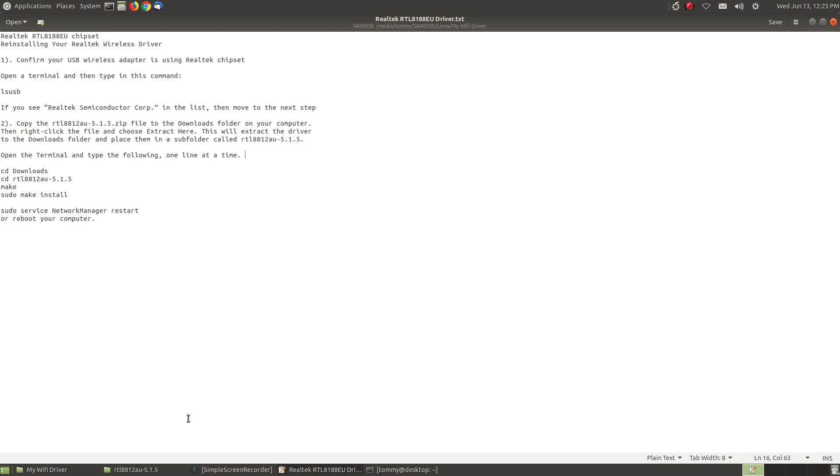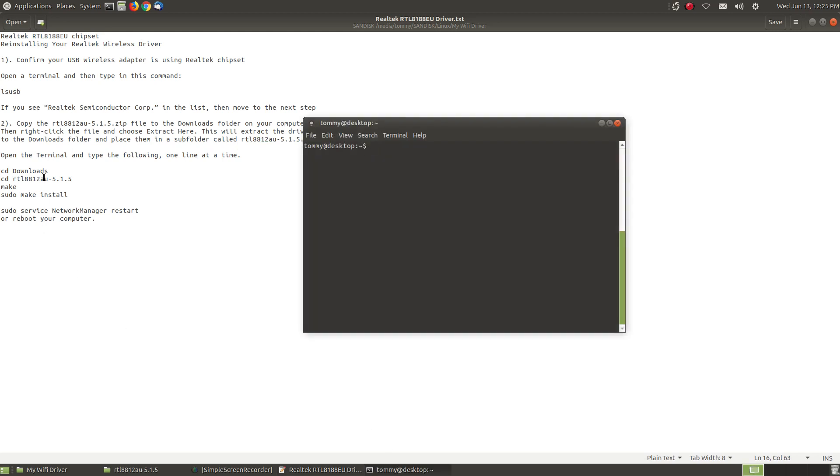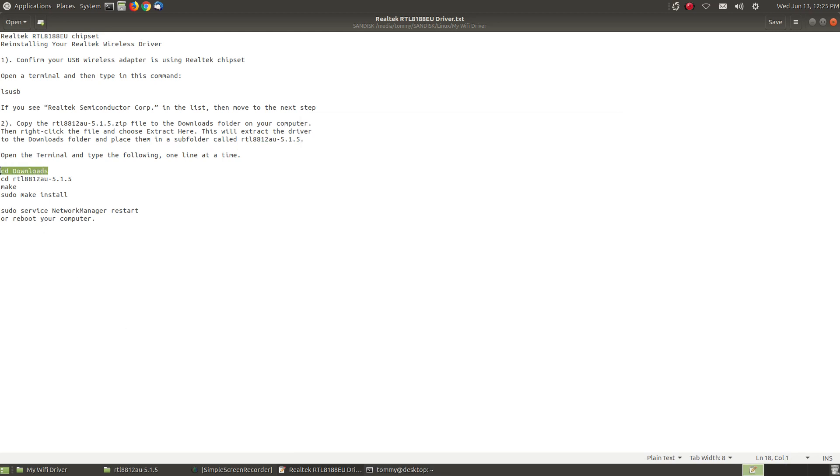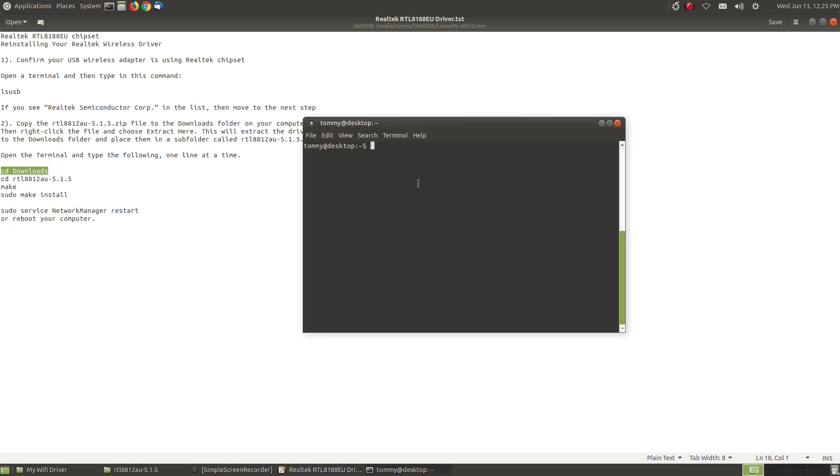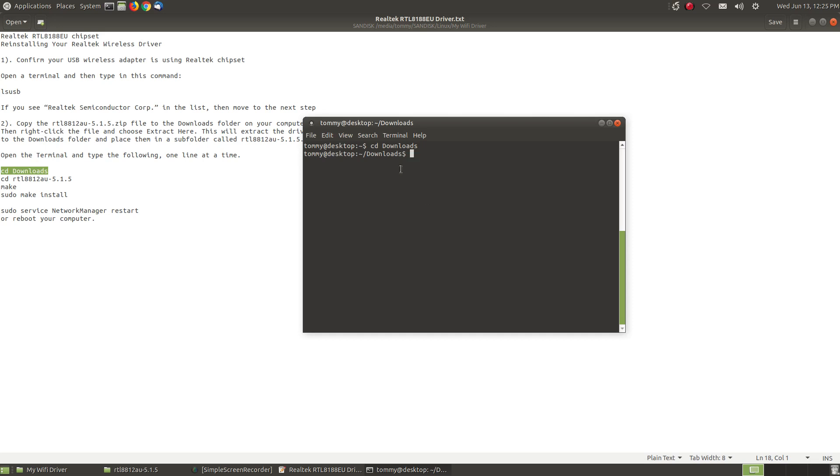Then you're going to open your terminal. I've already minimized it. I'm going to change my directory to downloads and that's why I said it's very important that you put this in your downloads folder. So when you press the enter key and notice that the D in downloads is capitalized. That makes a huge difference.